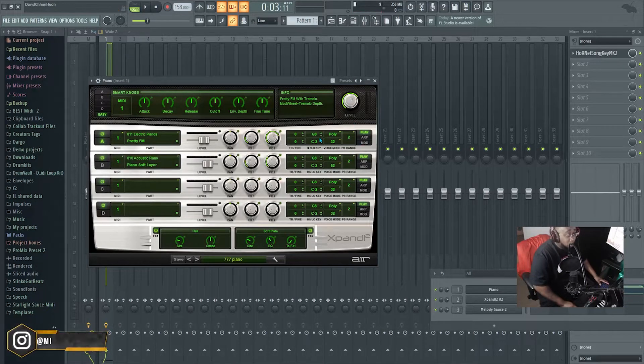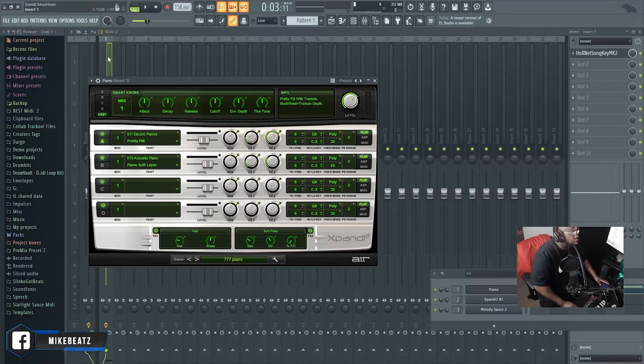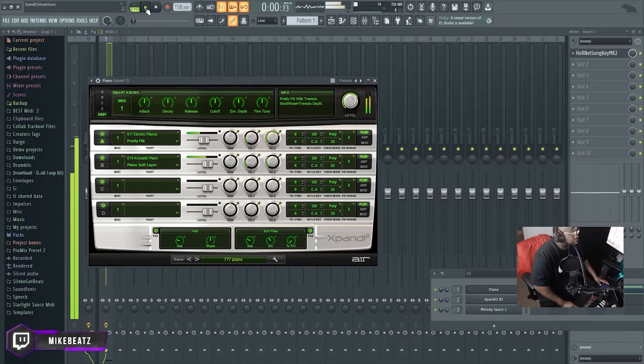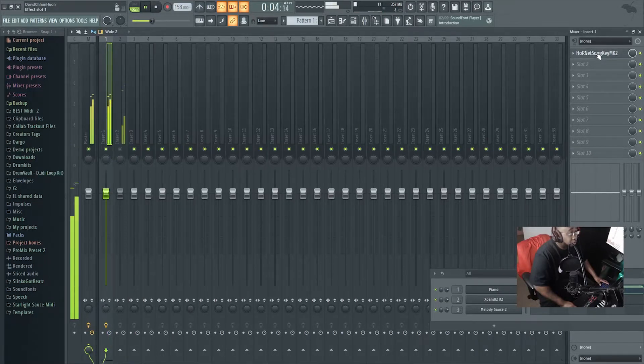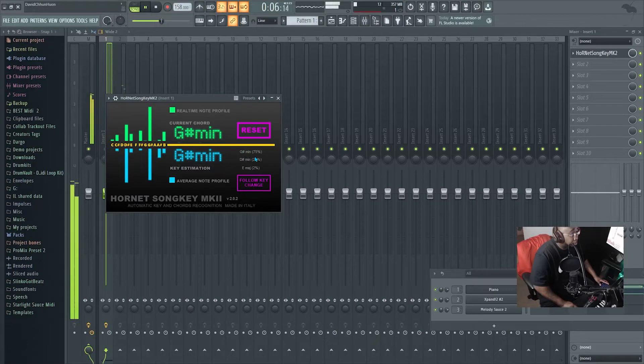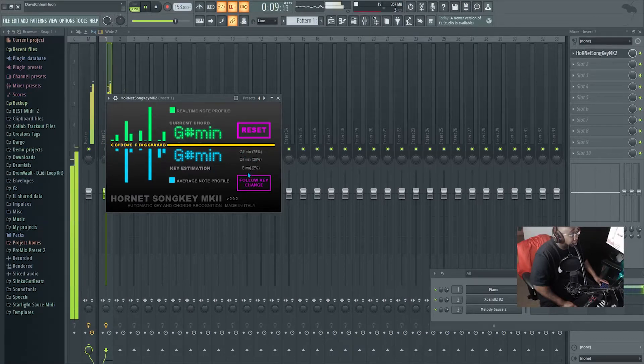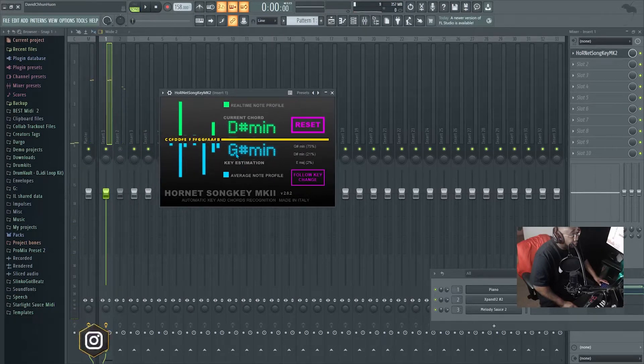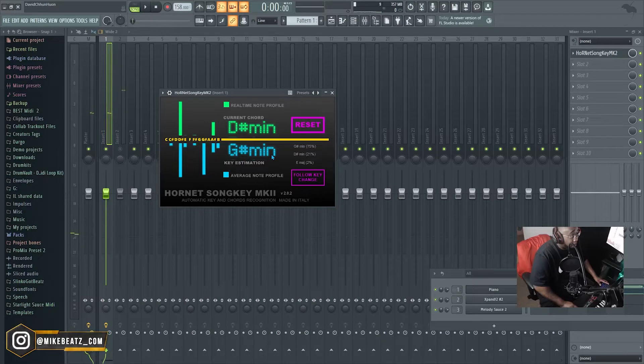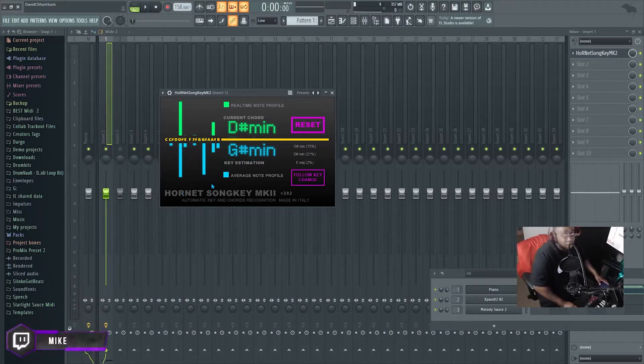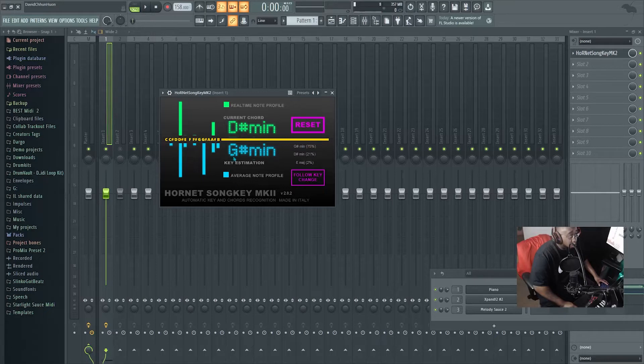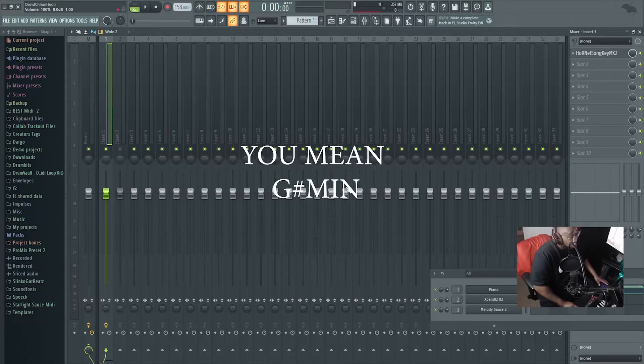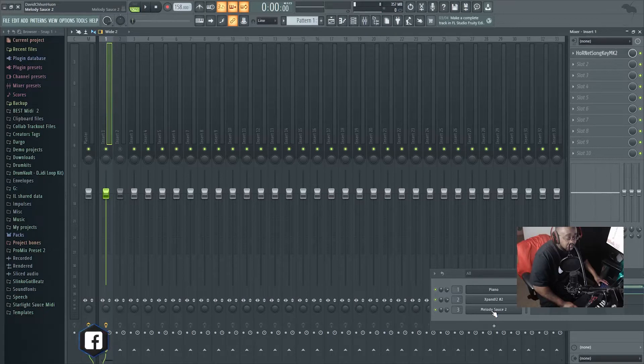So right now it's saying it's in G sharp minor, right. Make sure y'all go check out Hornet Song Key MK2. That will definitely help you out on knowing your key. So remember that it's G sharp minor.